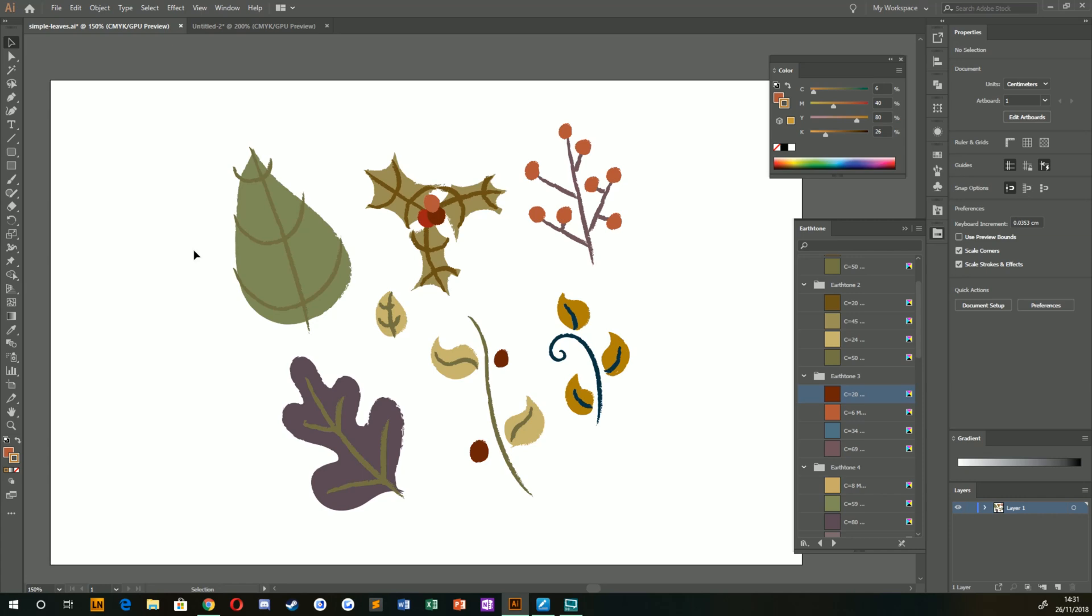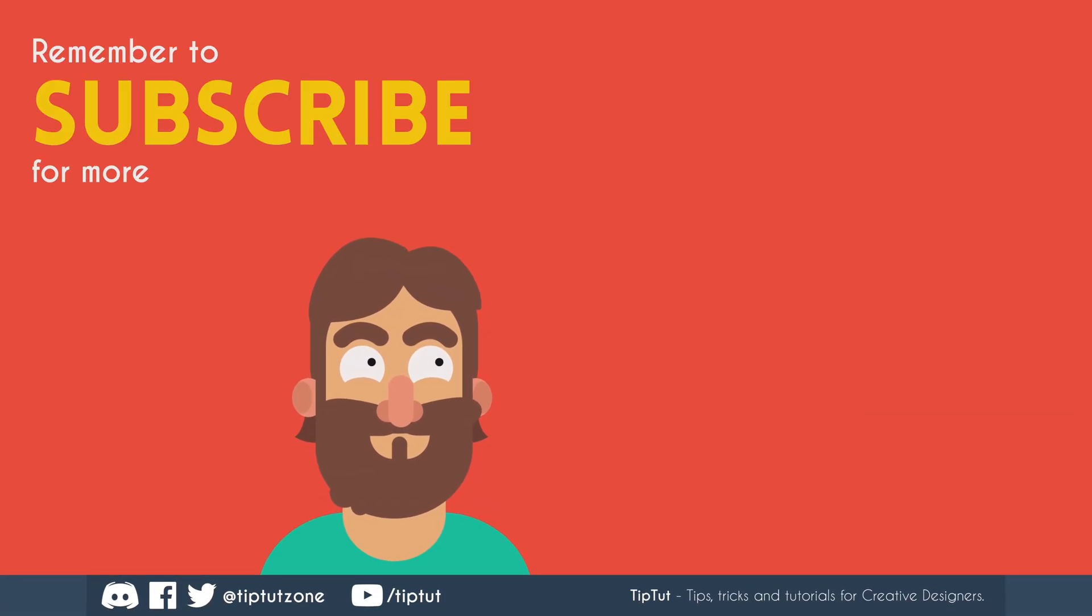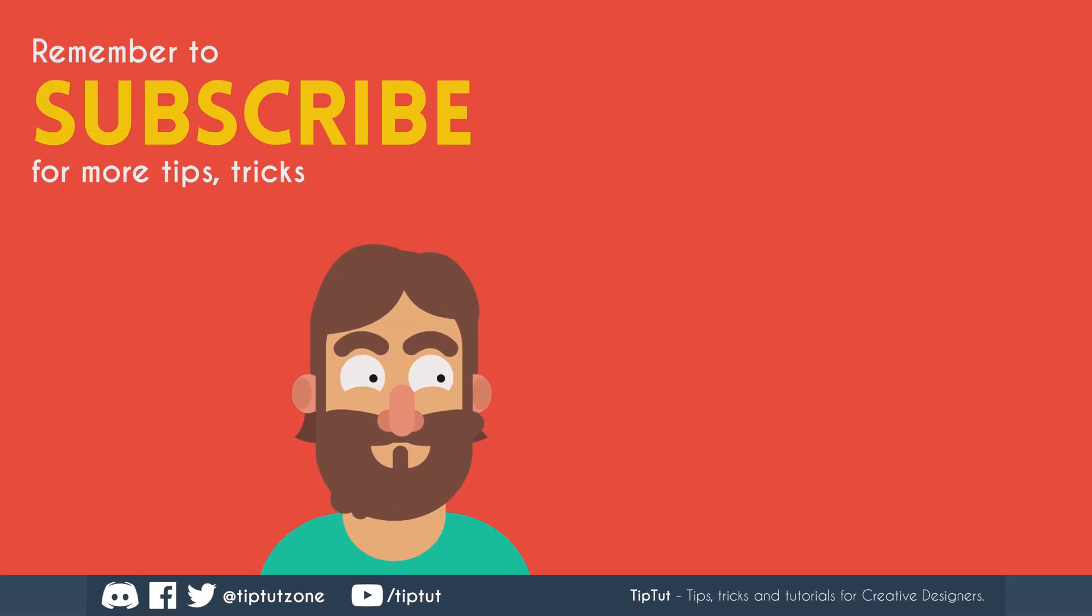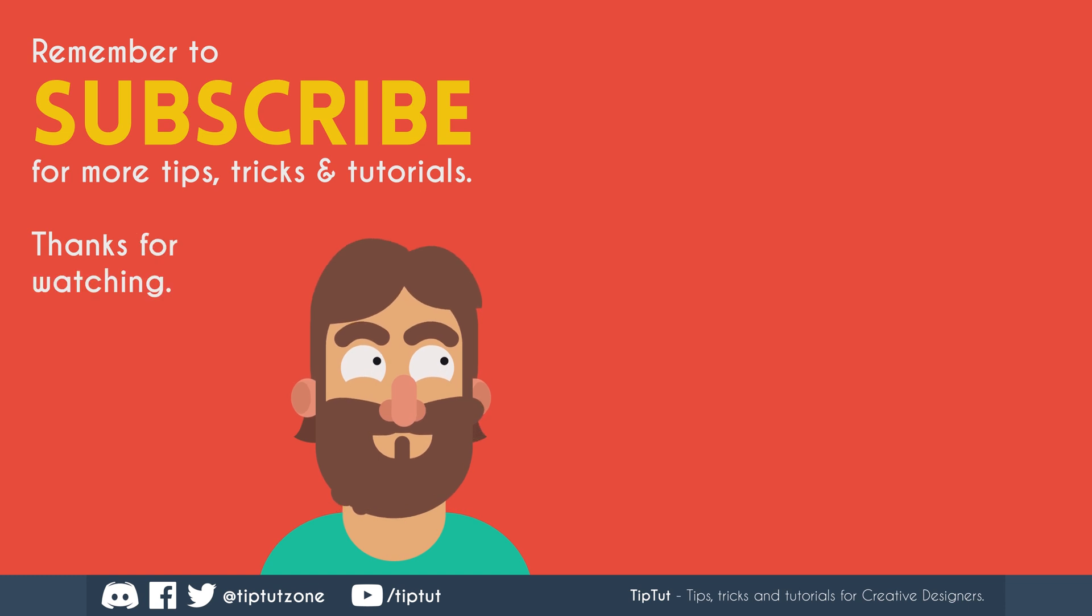So thank you very much for watching everybody. I do hope you enjoyed this tutorial and I'll see you all next time on TipTut. Remember to subscribe for more tips, tricks, and tutorials. Thanks for watching.